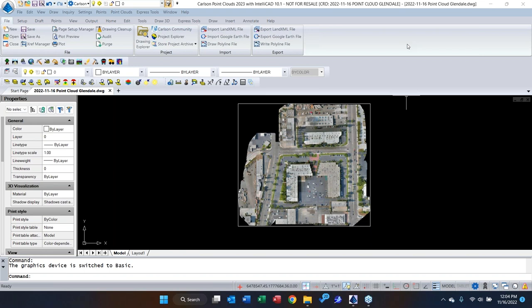My thought process: I'll show you how to import point clouds, and I'm going to use a couple of different scenarios. The file you see up front is from a drone flight — one of our customers in California, south of Los Angeles. They used an EVO drone — coincidentally the same drone that Carlson is now selling. This customer has been flying EVO for many years, so this dataset happens to be from one of those drones.